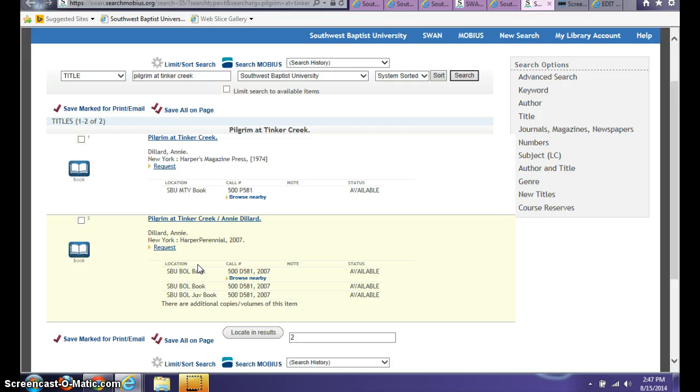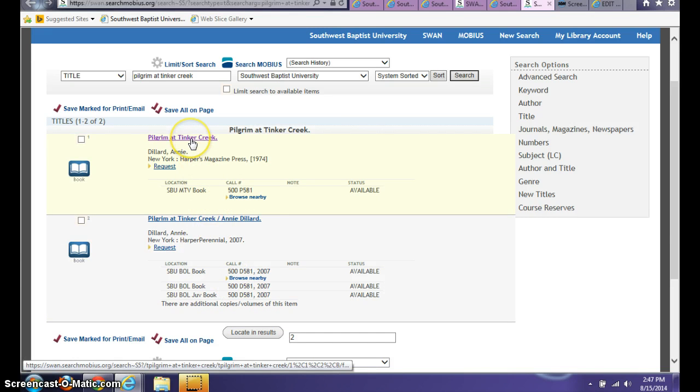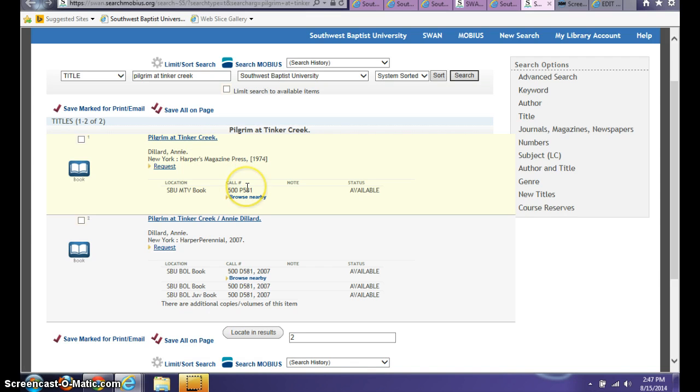You'll notice here there's a call number, so you'll want to go ahead and either write this call number down, or if you click on a specific title and a specific copy of that title, the next page that opens up will give you an option to text the call number to yourself and you can take that to the stacks instead.